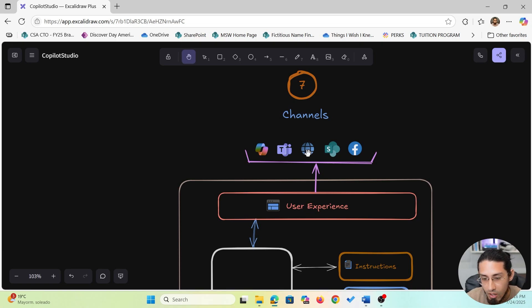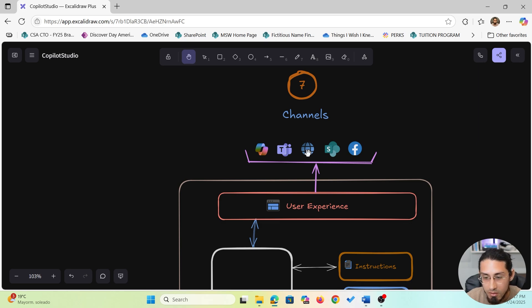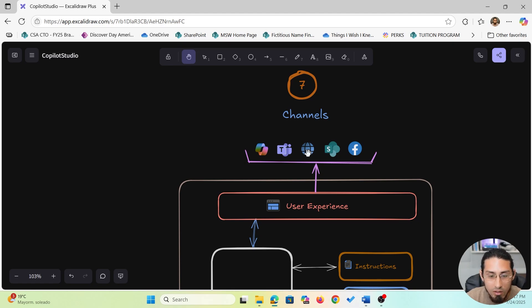At the end of the day, all the logic and intelligence we have talked about - the model, orchestrator, knowledge, tools - everything flows into this user experience, making it feel simple and intuitive on the surface, even though there is a lot going on behind the scenes.